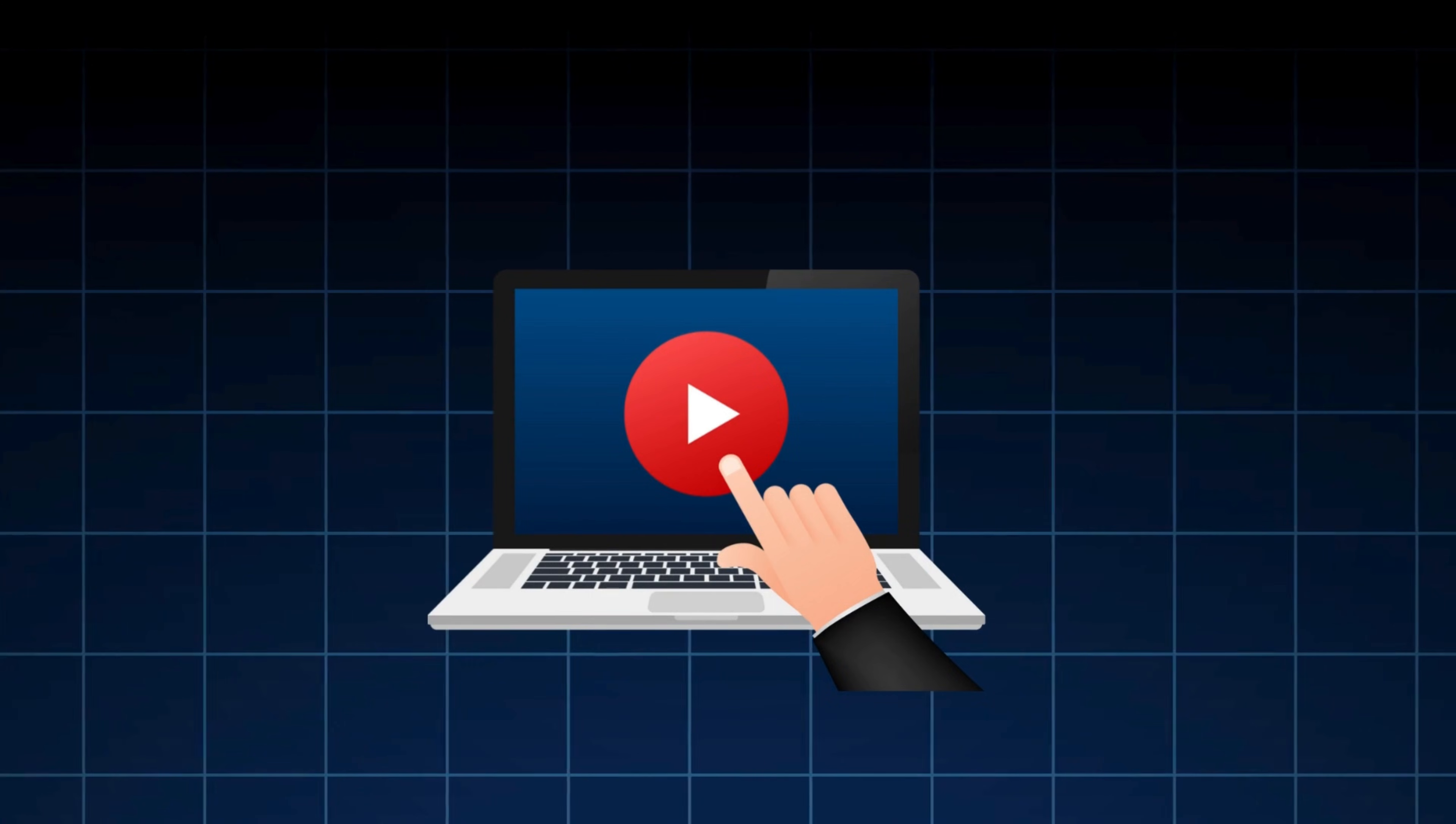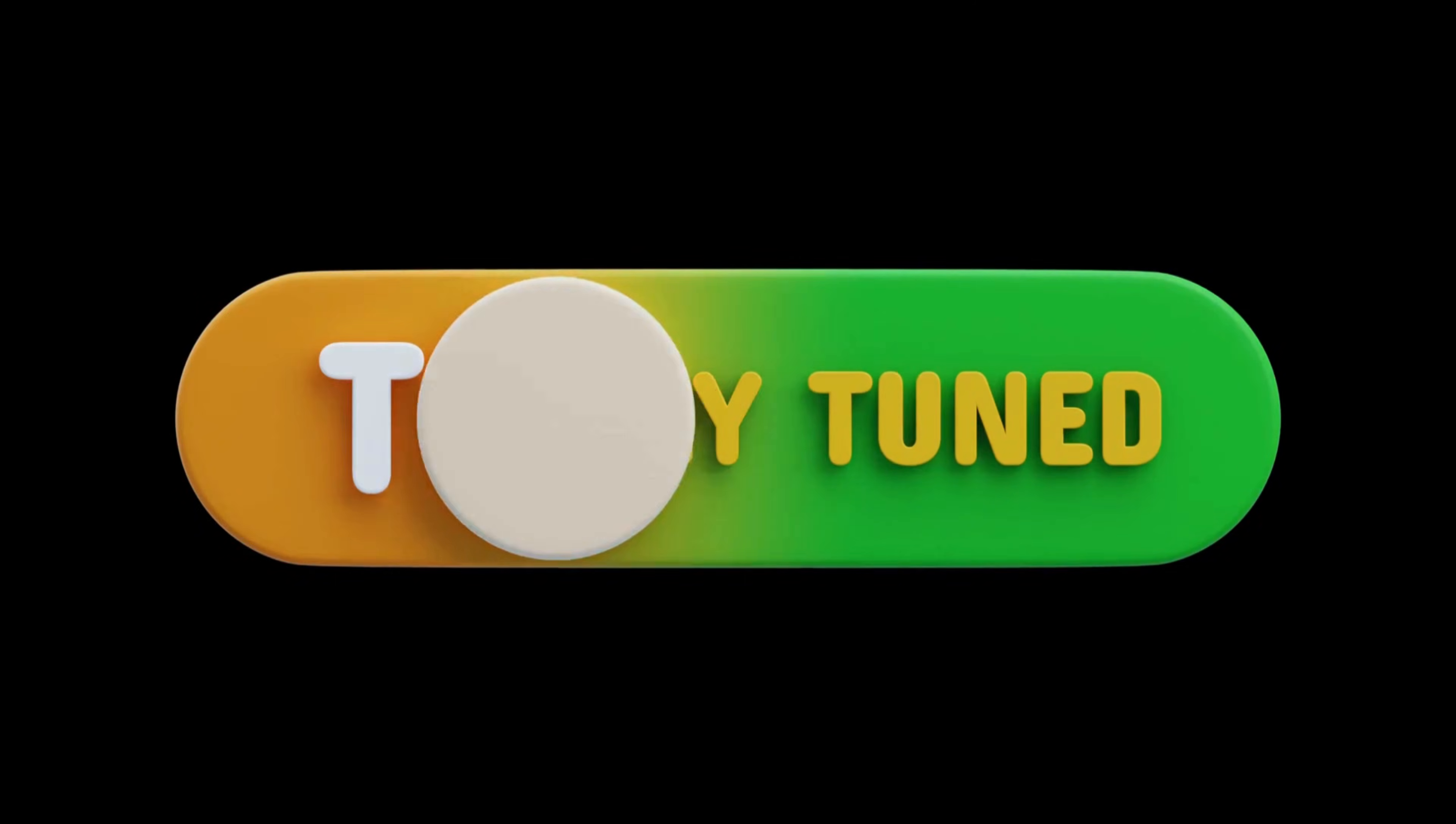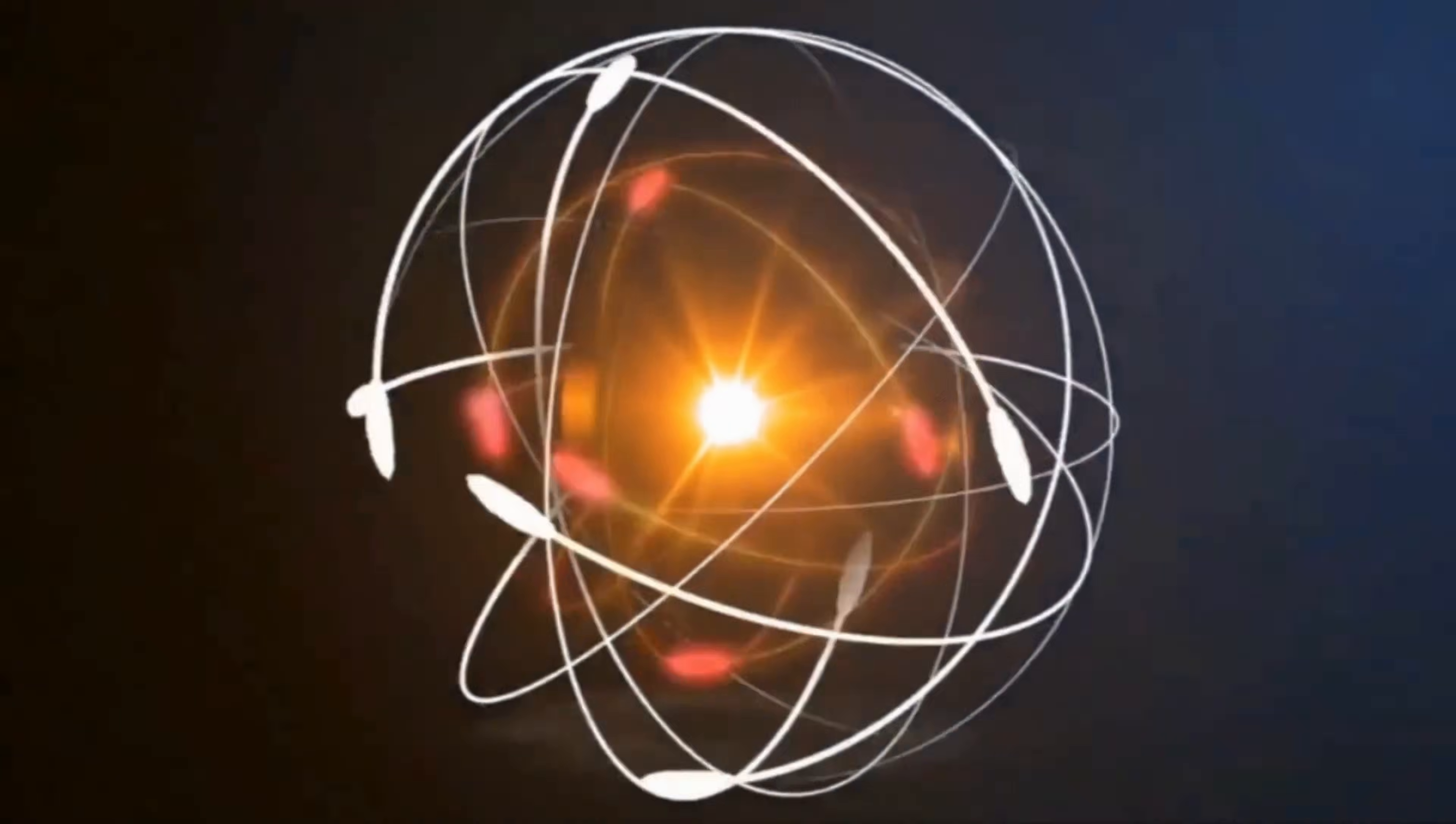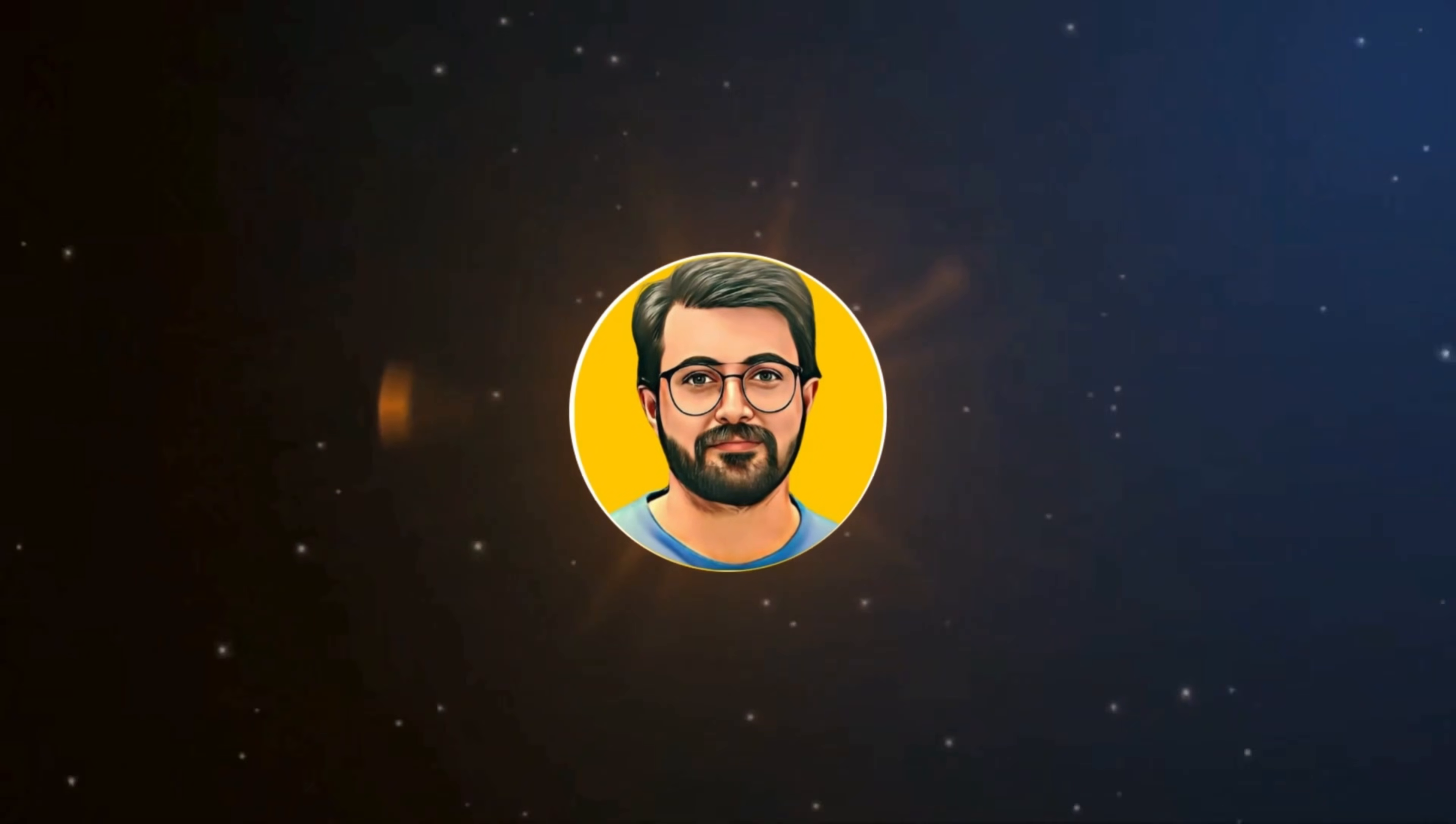In this video, I'll show you how Golpo AI makes that possible in just a few clicks. This is Parvez Durrani, and you are watching Gurutech Solutions.